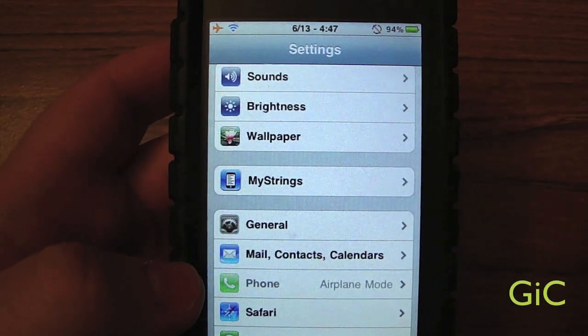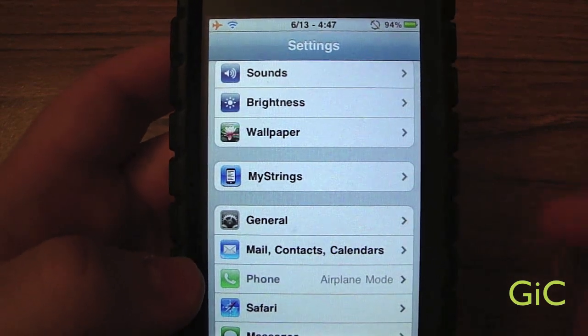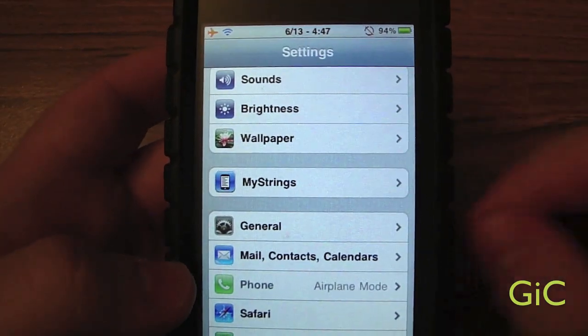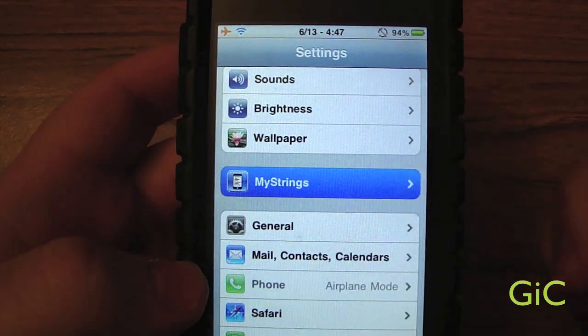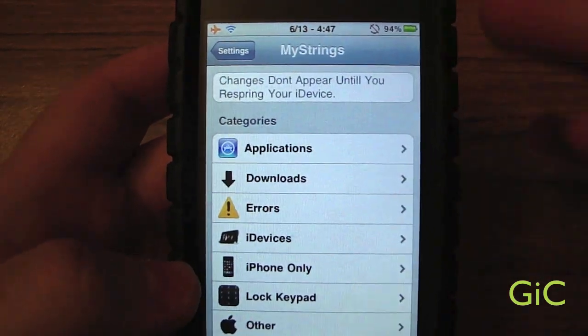Hey YouTube, this is Geeky's Carnage, and I've got another tweak mod application — whatever you want to call it — and it's called MyStrings. What it does is it changes your system strings, all of them.